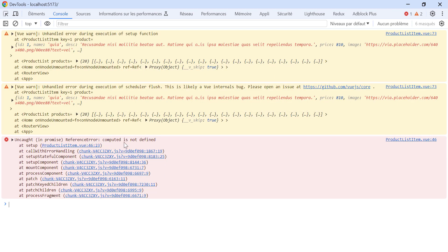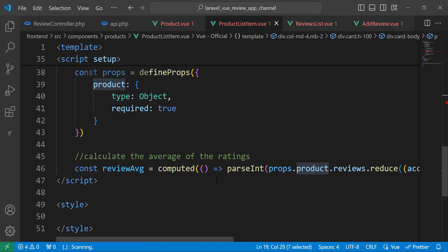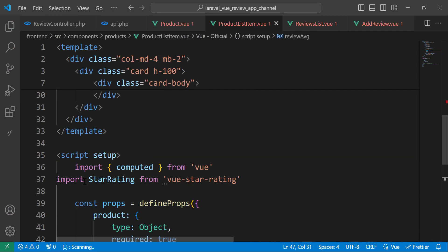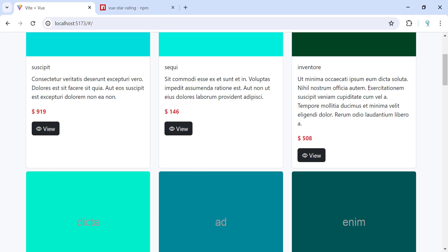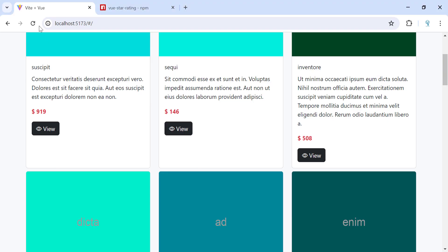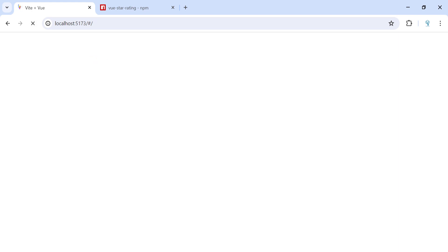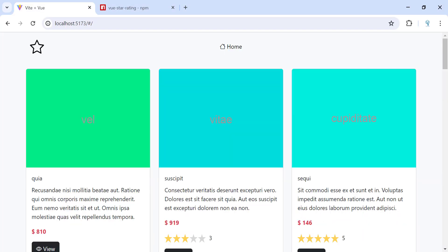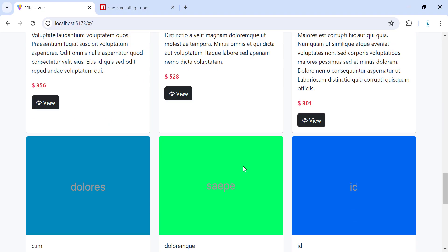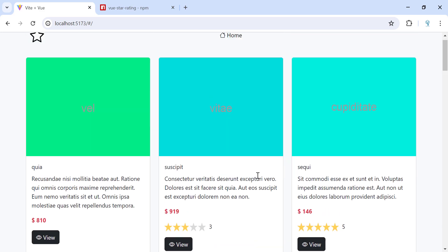Let's save and see. The star rating is not showing — what is wrong? Computed is not defined because I did not import computed. Let's import it and save.